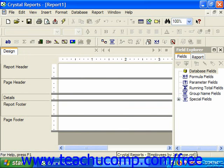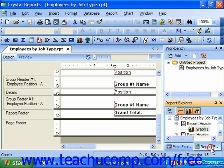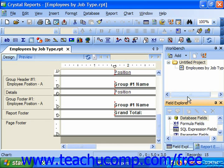In Crystal Reports 11, the three explorers that appear by default are once again the field explorer, the report explorer, and the new workbench.